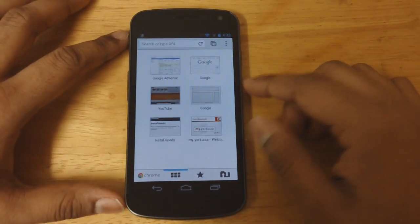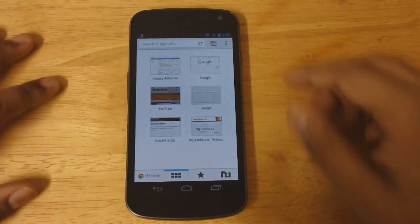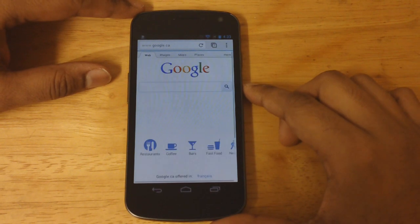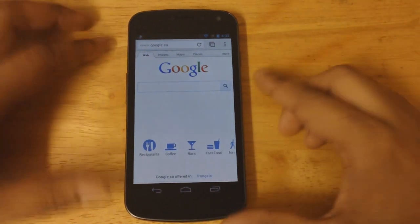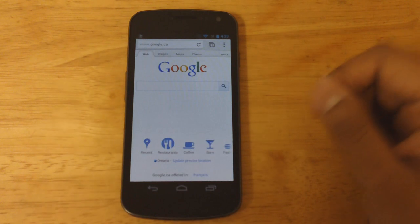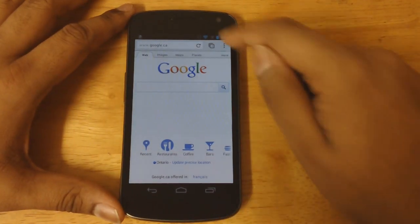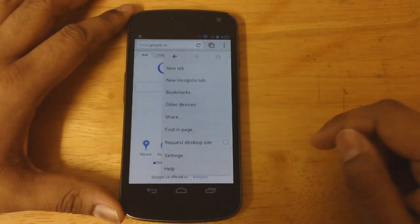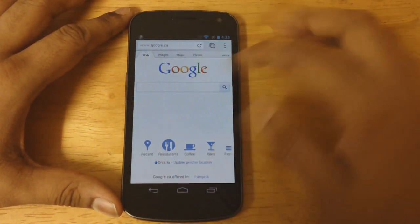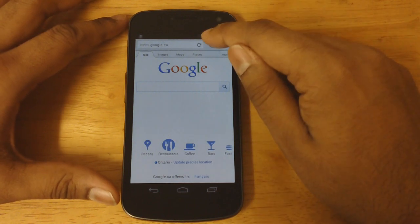I'll just quickly open it up and show you guys what it looks like. The main app shows my recent tabs that I've opened. Let's open google.com — this is what it looks like, it opens the mobile version of the site. Now if I want to request a desktop version I can quickly go into the menu and request desktop, which is really neat.